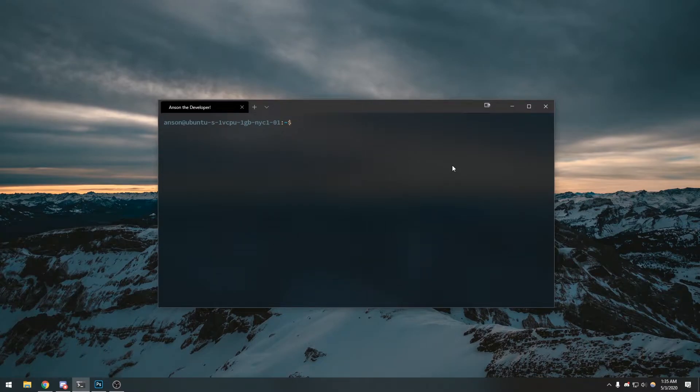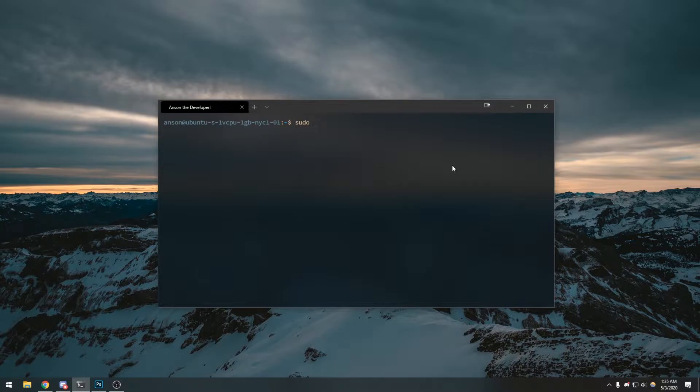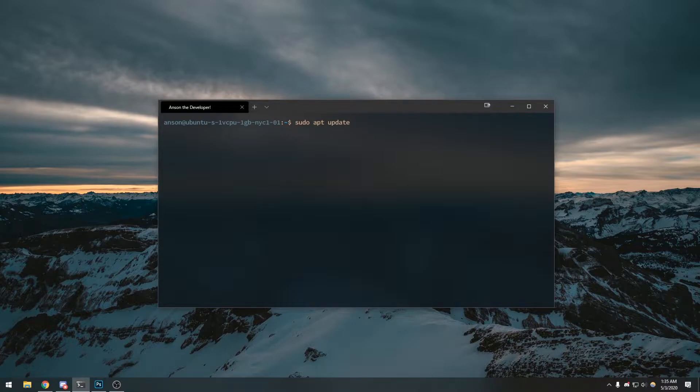Alright guys, I'm going to show you how to set up MongoDB on your Digital Ocean droplet. Simply type sudo apt update. Now remember, I'm on Ubuntu version 18.04. We're going to type sudo apt update and I'm going to type my password.